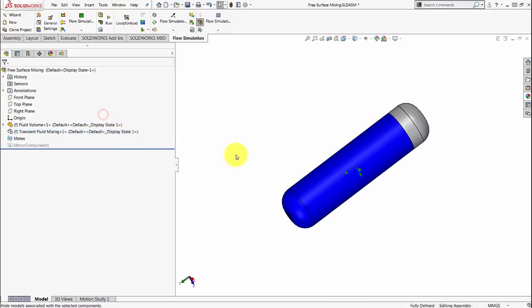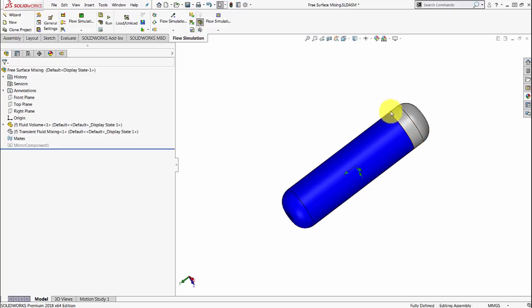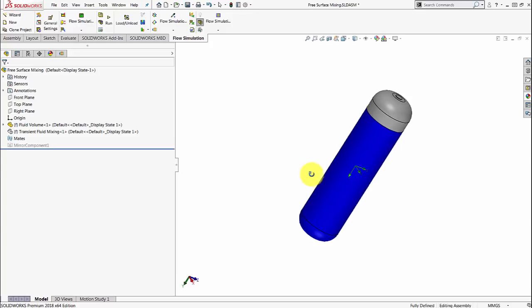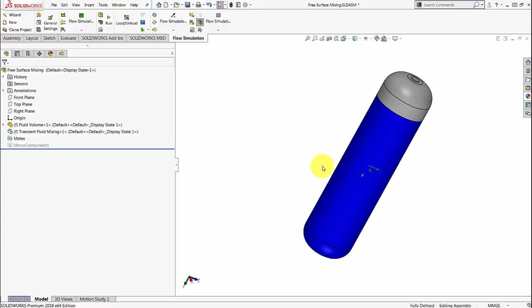I'm going to hide the outside and you see the inside fluid volume where I've done a surface cut to create two different solid bodies. The top part represents air and the bottom represents water, and we're going to define that inside flow simulation.